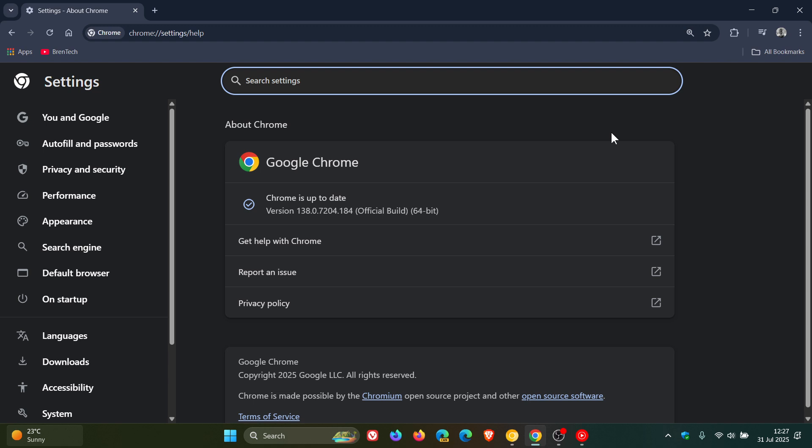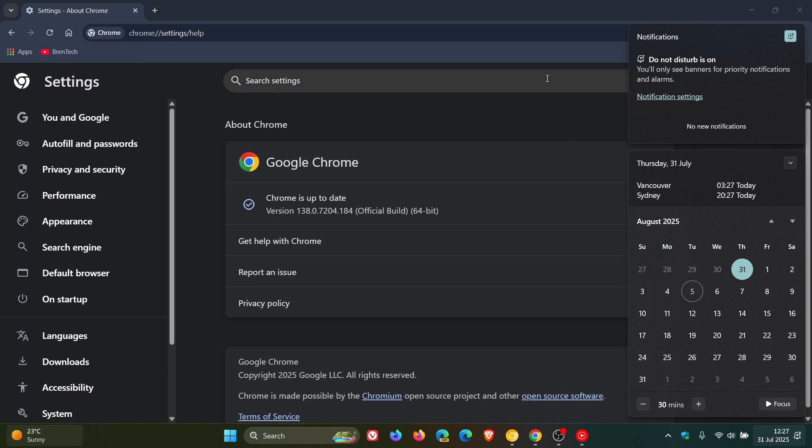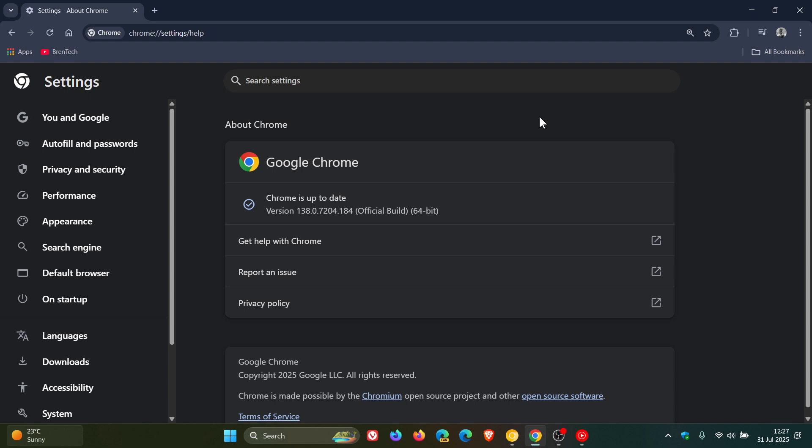When the update rolls out starting next week, the 5th, so that would be August the 5th, we should start seeing version 139 scheduled to be rolled out on that date. When the update rolls out, version will be bumped up to 139.0.7258.66.